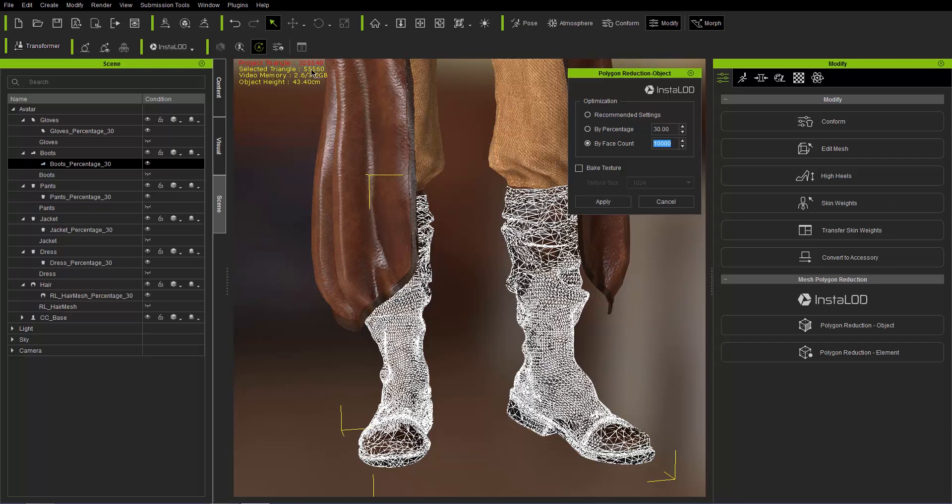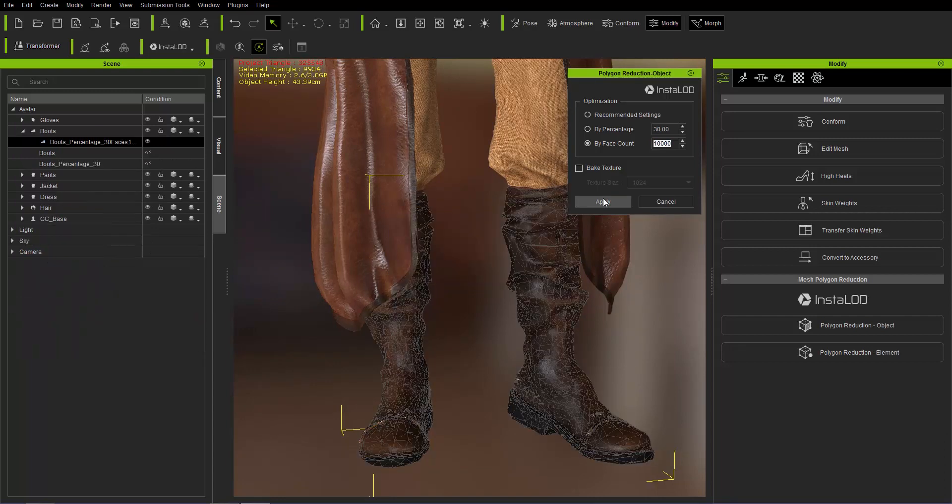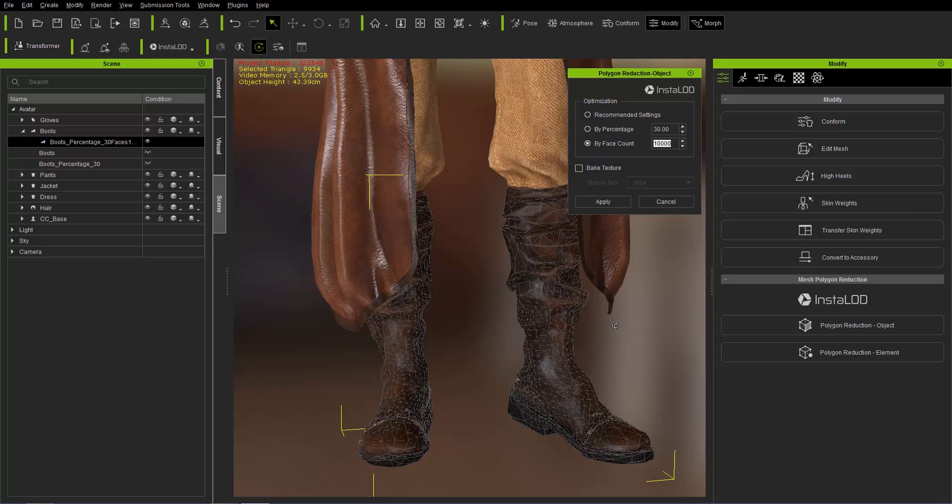So keep in mind right now, it's 55,560. If we go ahead and apply that, it's going to reduce it to around 9,934 close to 10,000. And you can see not too much of a reduction in quality and we're saving ourselves tons of resources there.